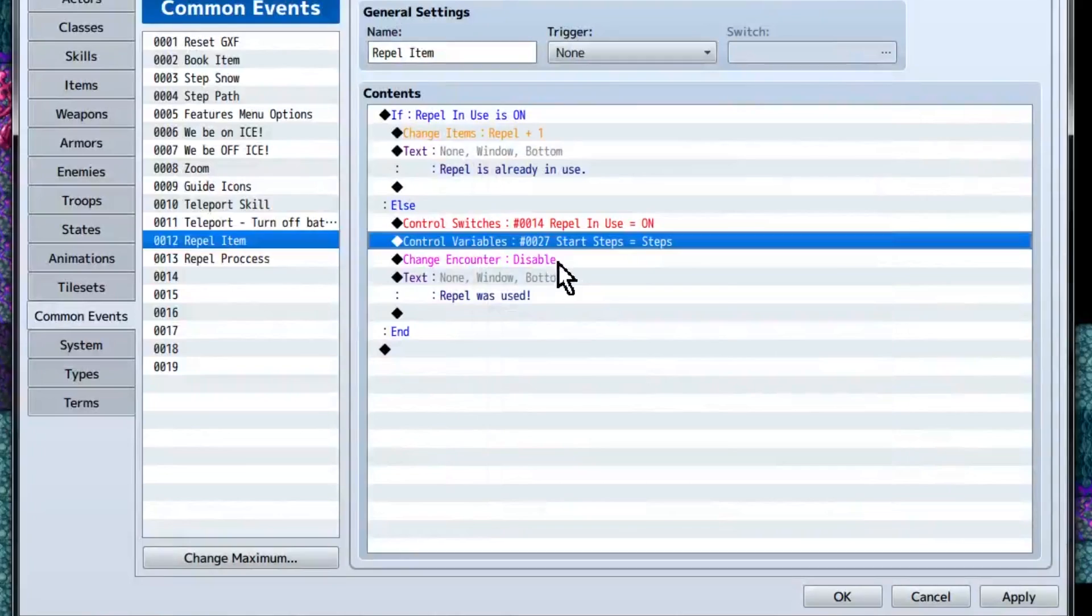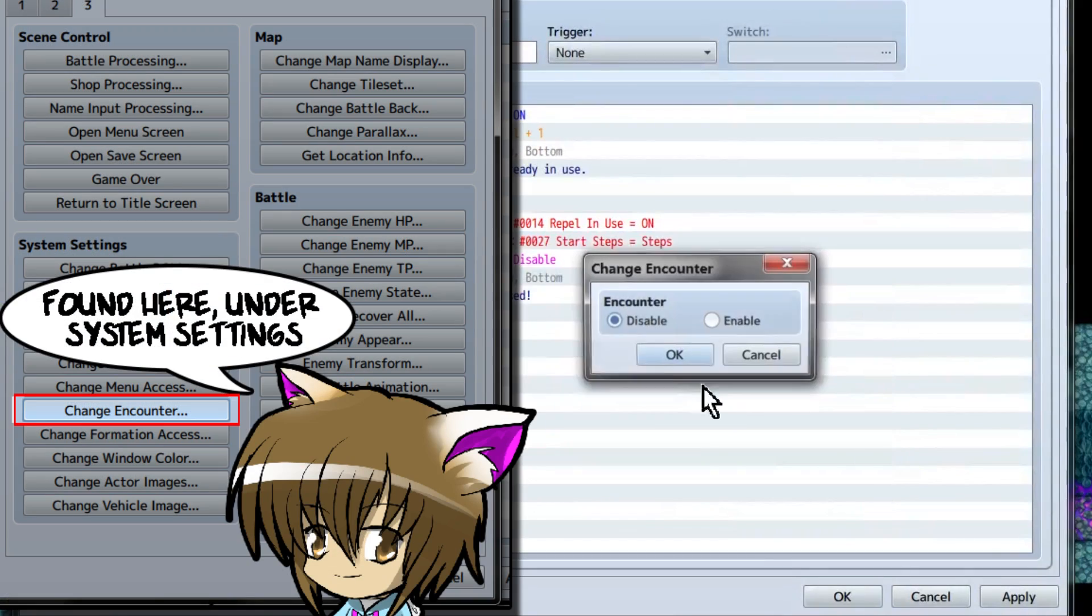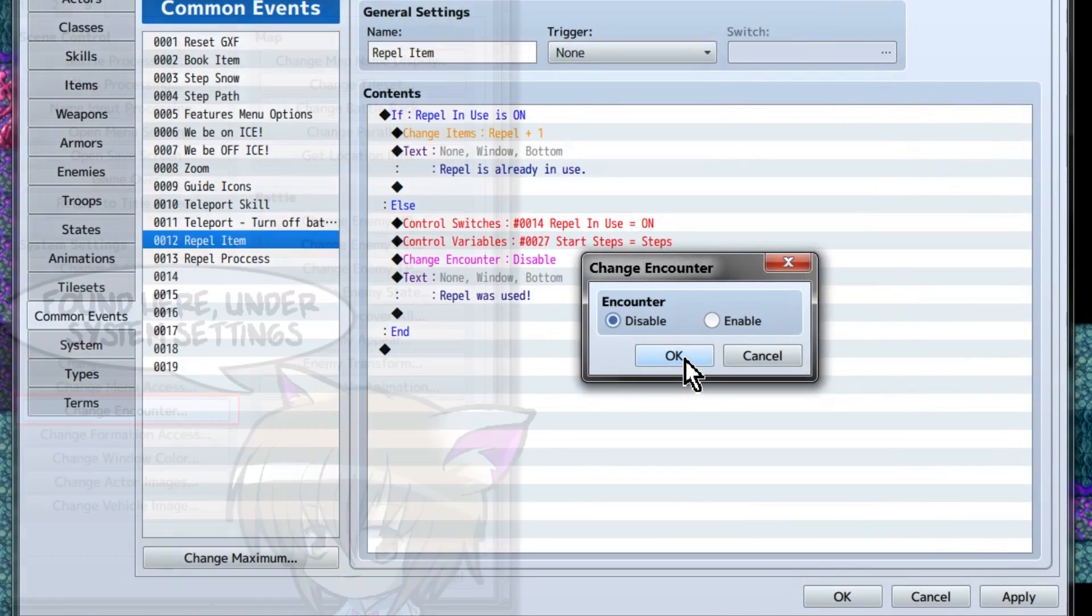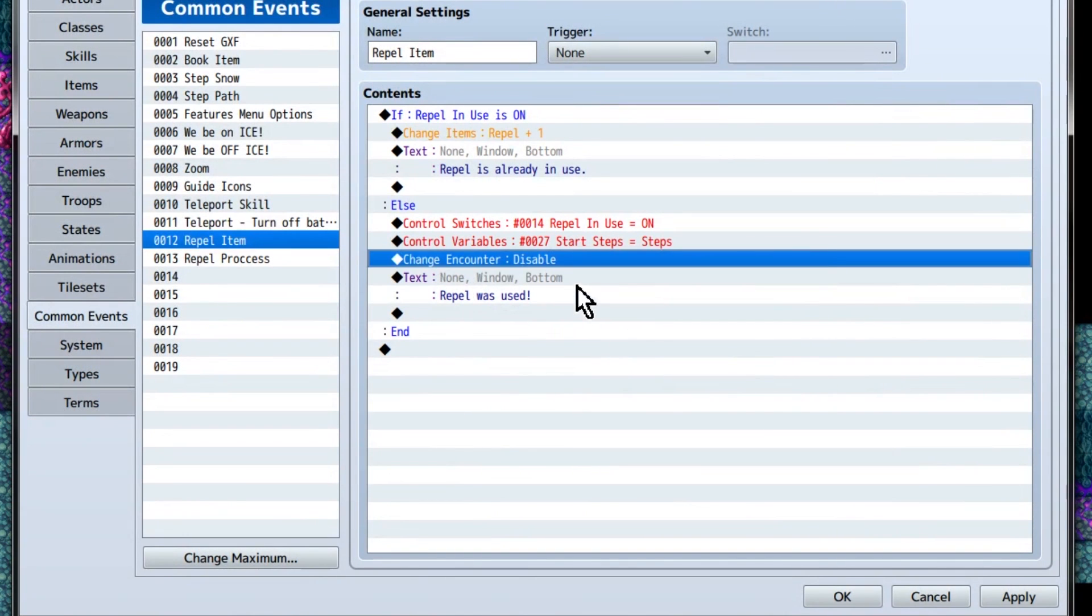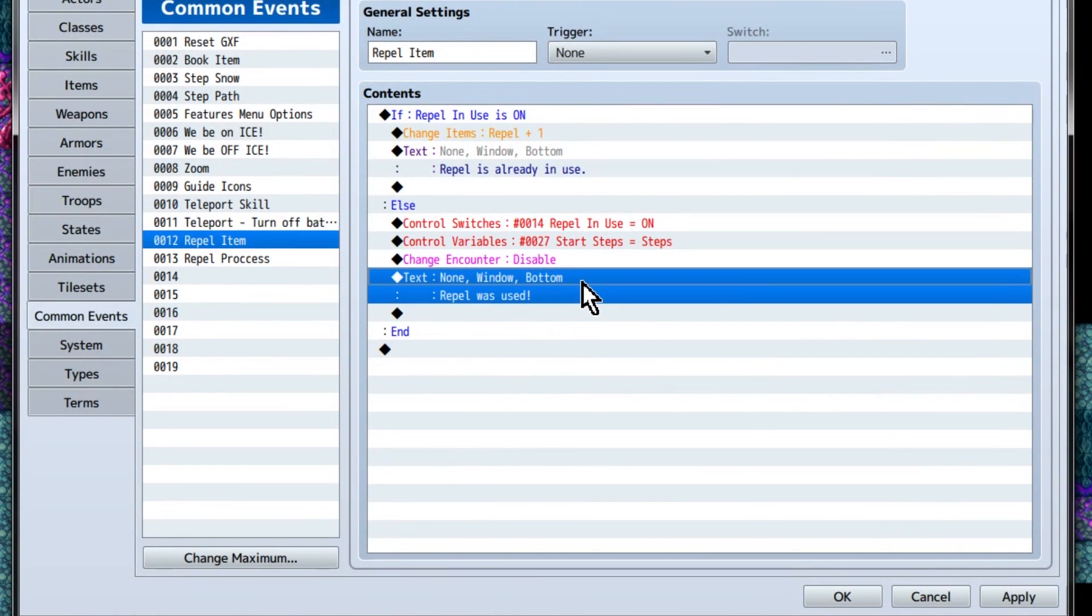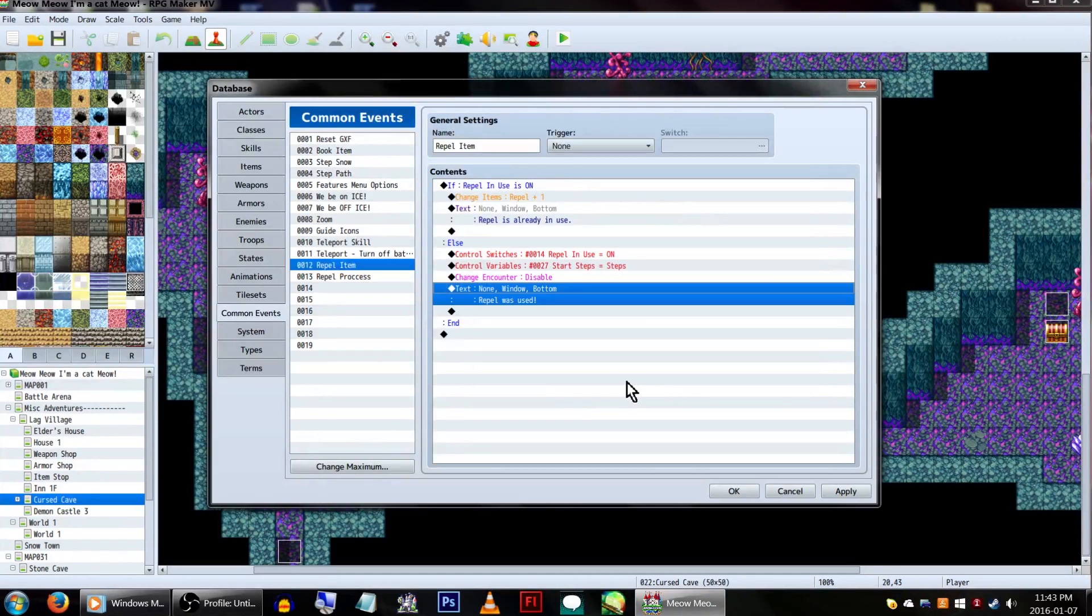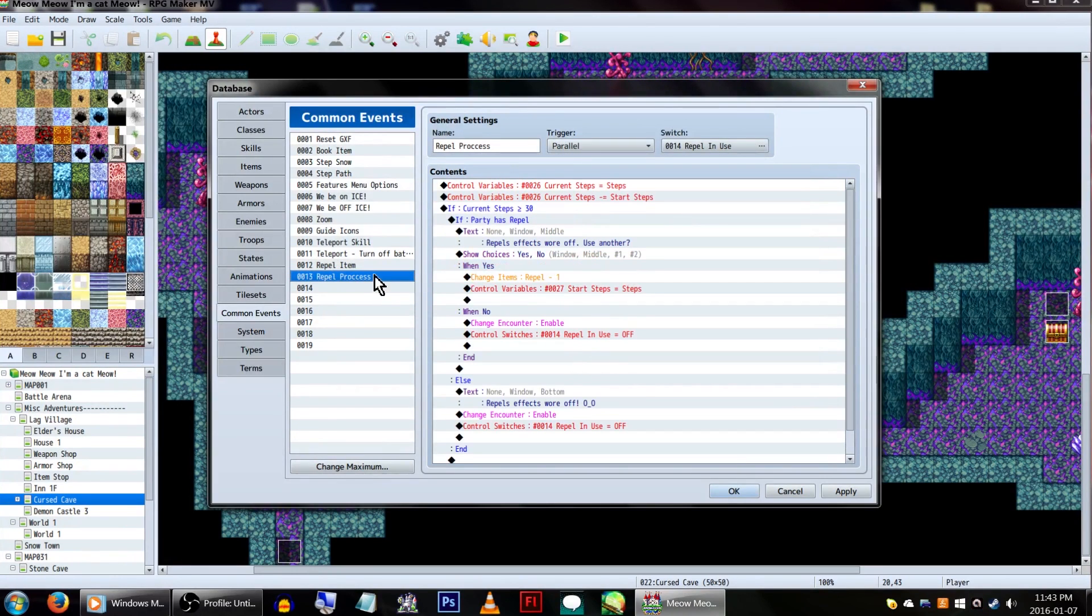Next is change in counter, and select disable. And we'll finish this part off with a repel was used message. With that all done, we'll head over to our other common event, repel process.